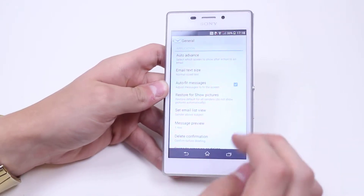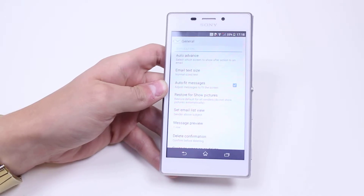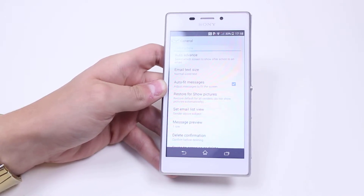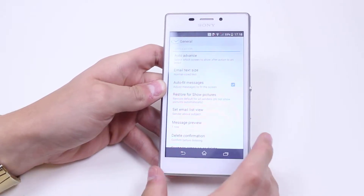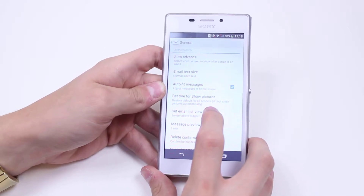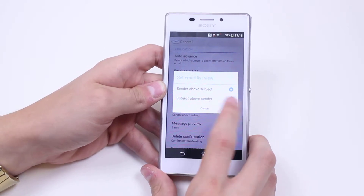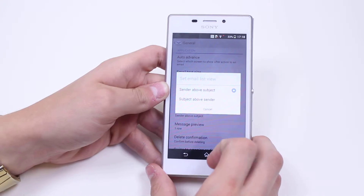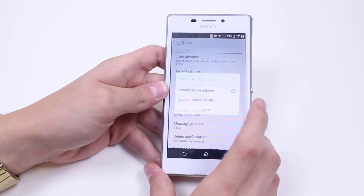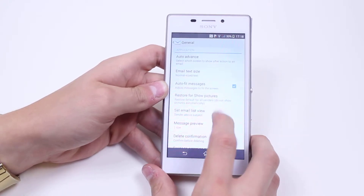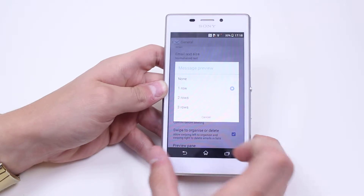Restore — Show Pictures — restore default for all senders to not show pictures automatically. Set email list view: Sender Above Subject. I can change that to put the subject above the sender, but I always prefer sender above subject, so I'll leave that as it is.